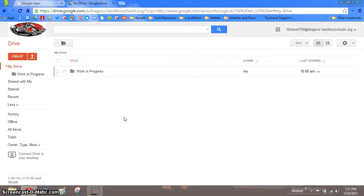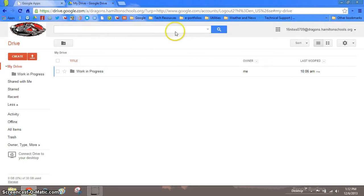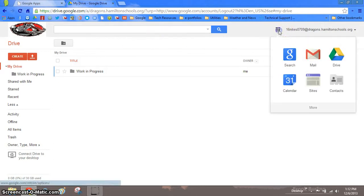First you need to log into your Google Drive account and go to your Drive. If you do not see the Drive menu option up here at the top, you can always click on the apps icon here and select Drive.